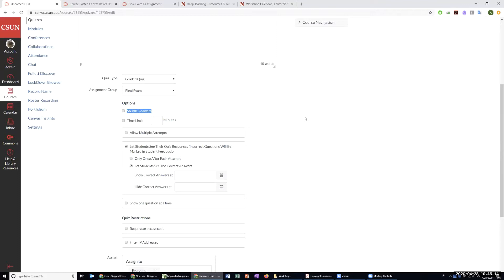We're going to cover the graded quiz option because it's a final exam and we're assuming you want to give students credit. Unlike an assignment, I don't get to tell Canvas how many points the quiz is worth — I do that by telling Canvas how much each question is worth. The first option is shuffle answers, which is very useful especially for multiple choice and multiple answer questions. Students will get a different order of answer options from each other.